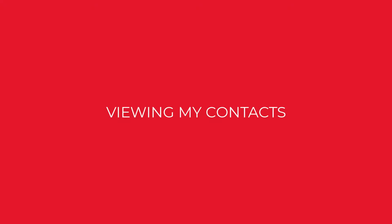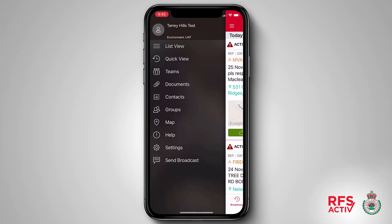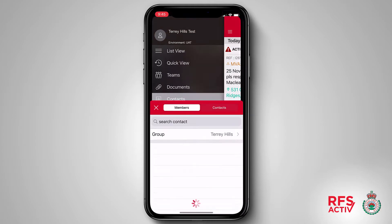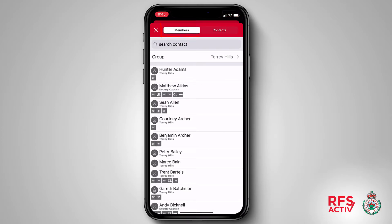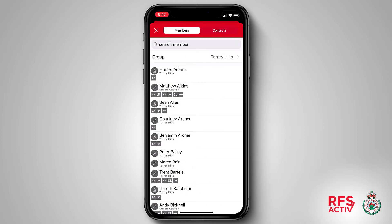Viewing my contacts. I can view my contacts by tapping the hamburger icon in the top left hand corner of the screen, opening the main menu and tapping on contacts. You'll notice there are two viewing options: members and contacts. Within the members tab you'll see a list of all the members within your group, with the ability to switch groups if you belong to more than one. You can also use the search input for finding specific members.